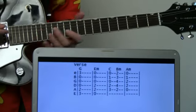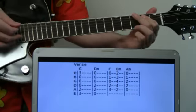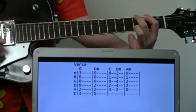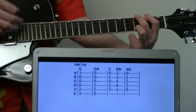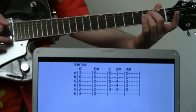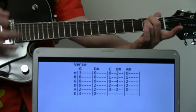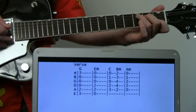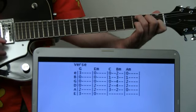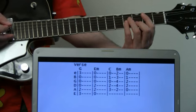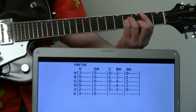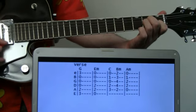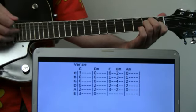Now the verse comes in. We'll start with a basic G chord for one measure, then go to E minor for one measure, then C for half a measure, B minor to end the measure, and then A minor for a measure. Let's put it together.